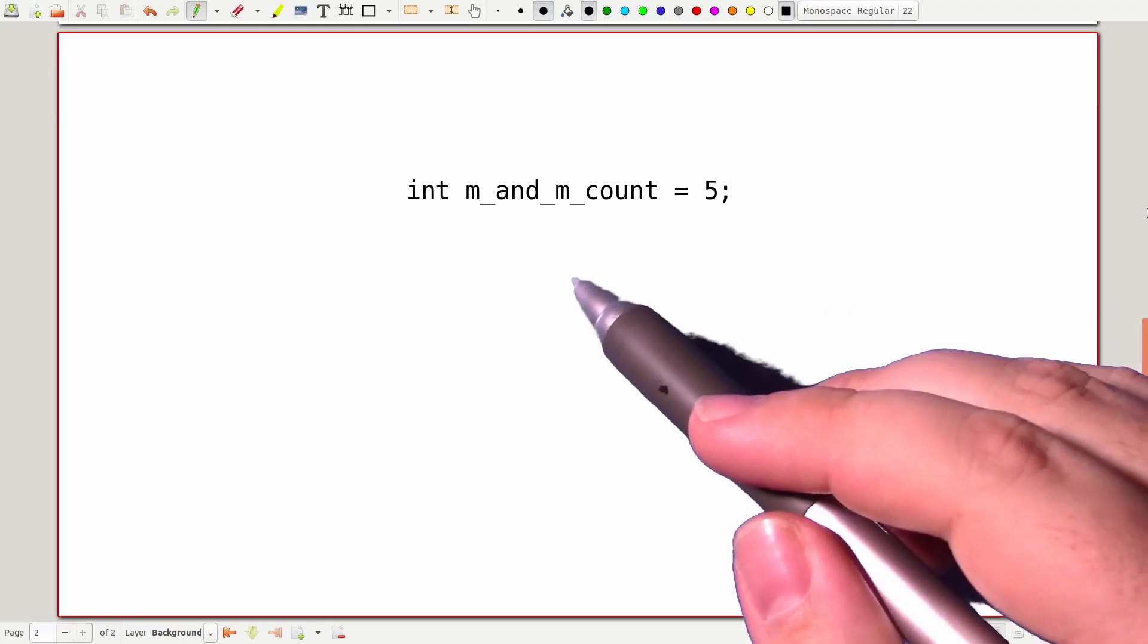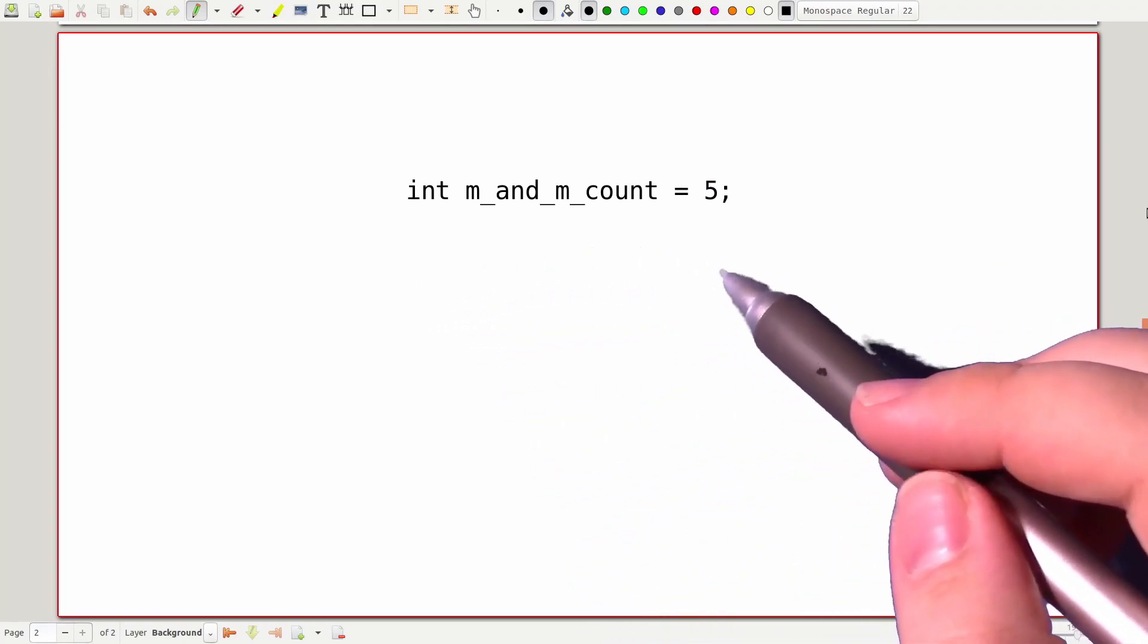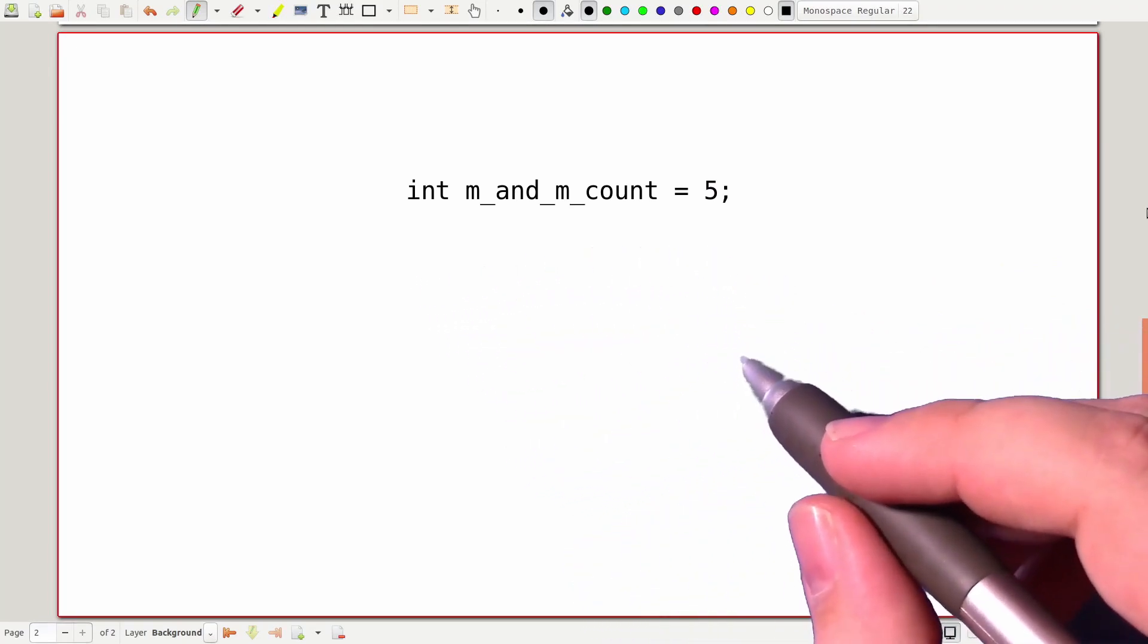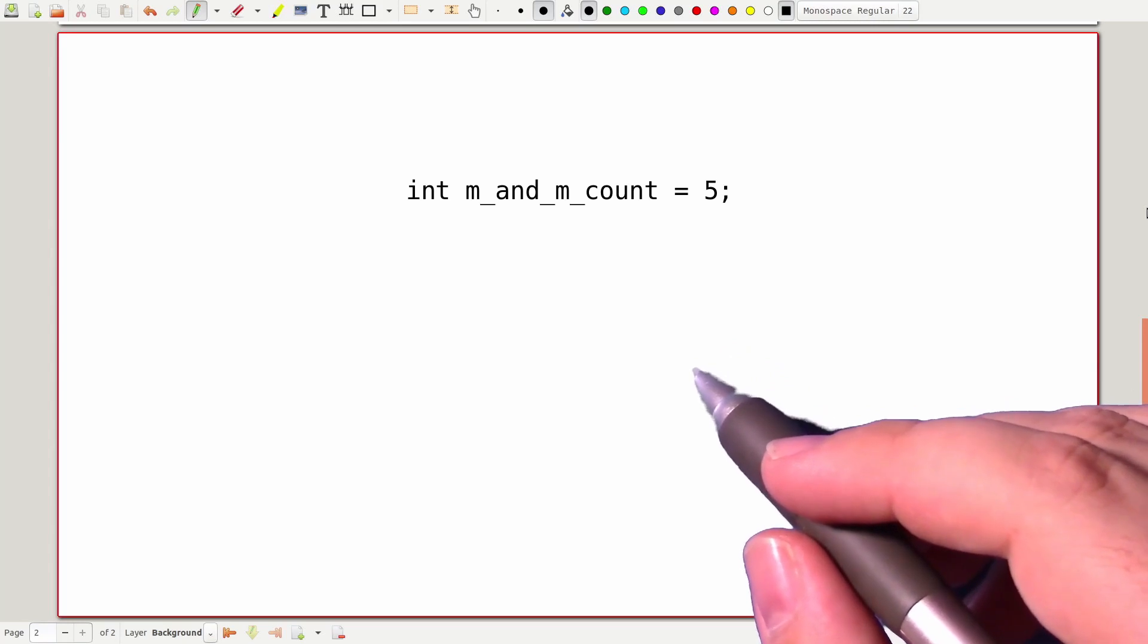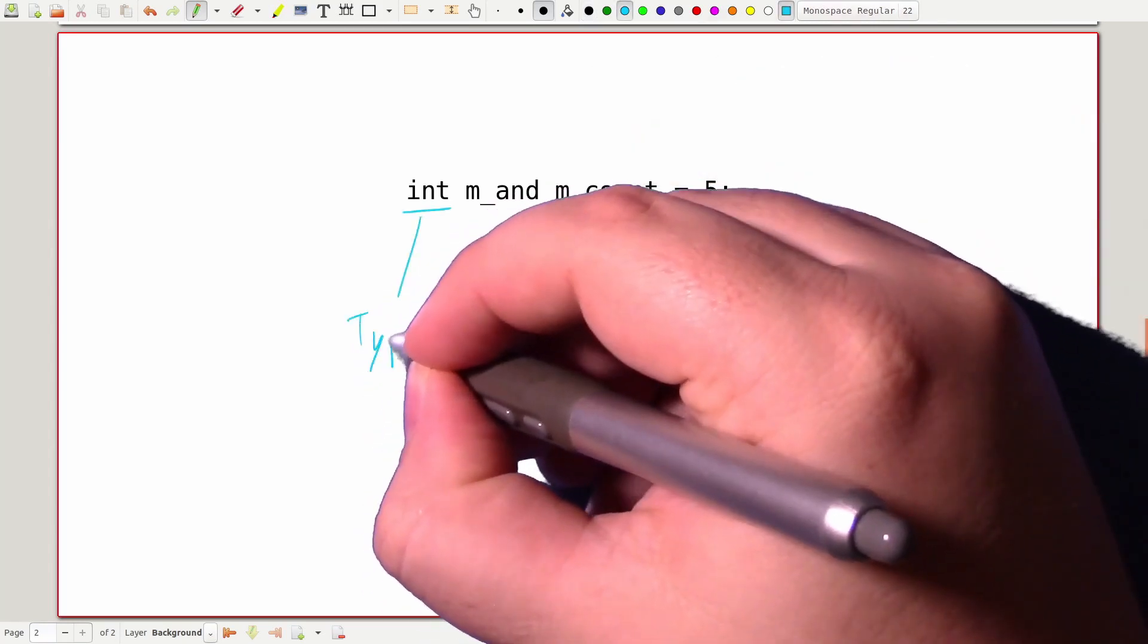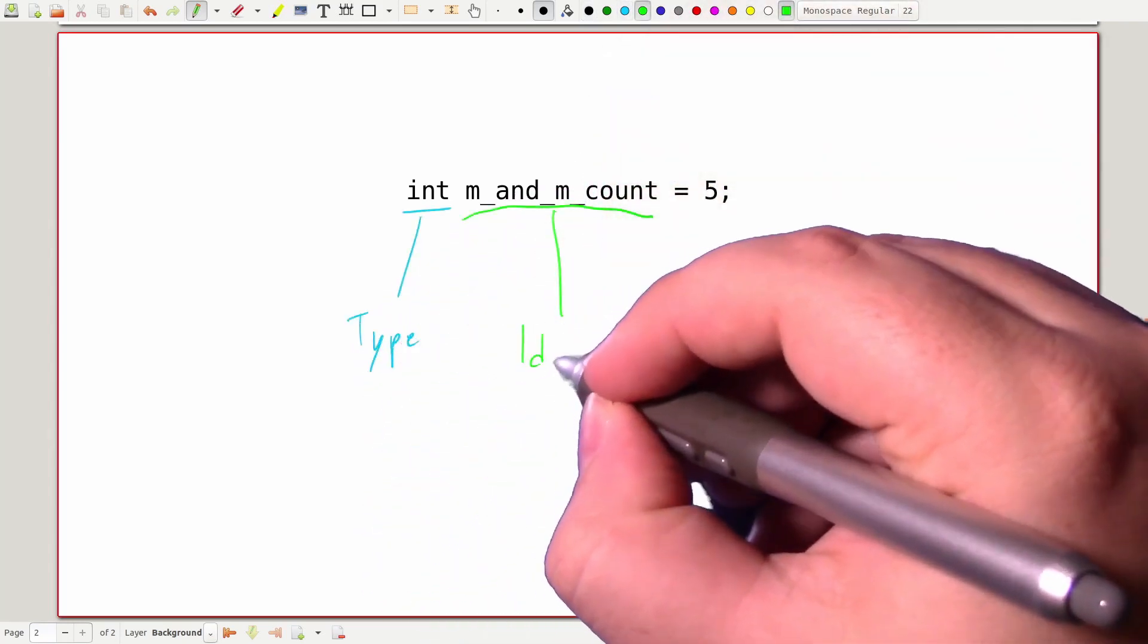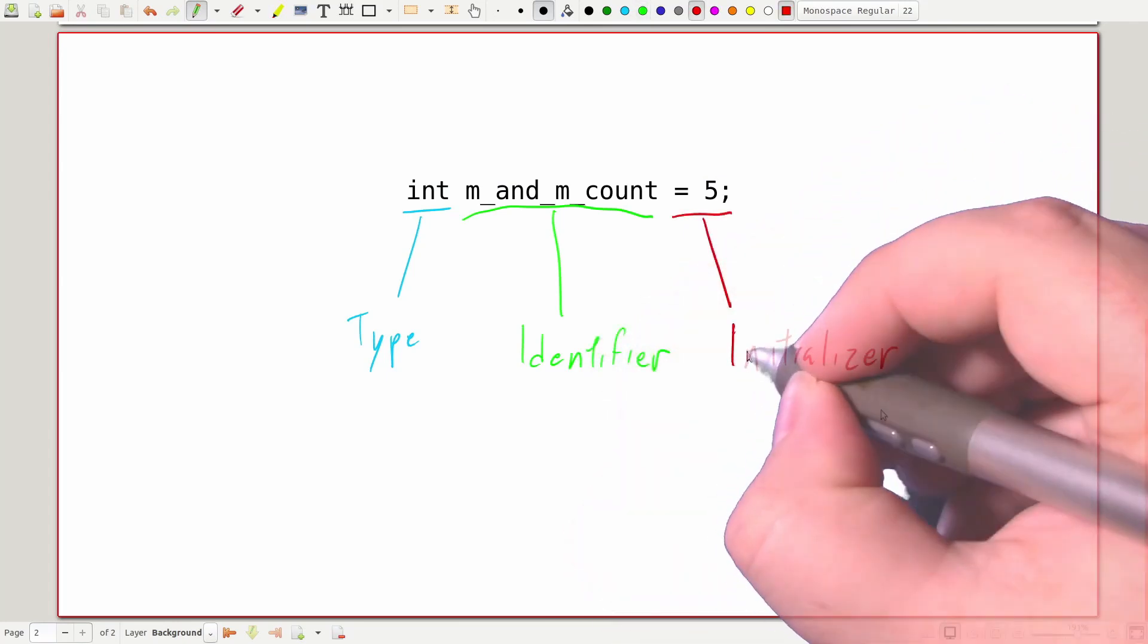So here we have a variable declaration in C++ syntax. We're going to talk about three distinct parts of this variable declaration: the type, the identifier, and the initializer.